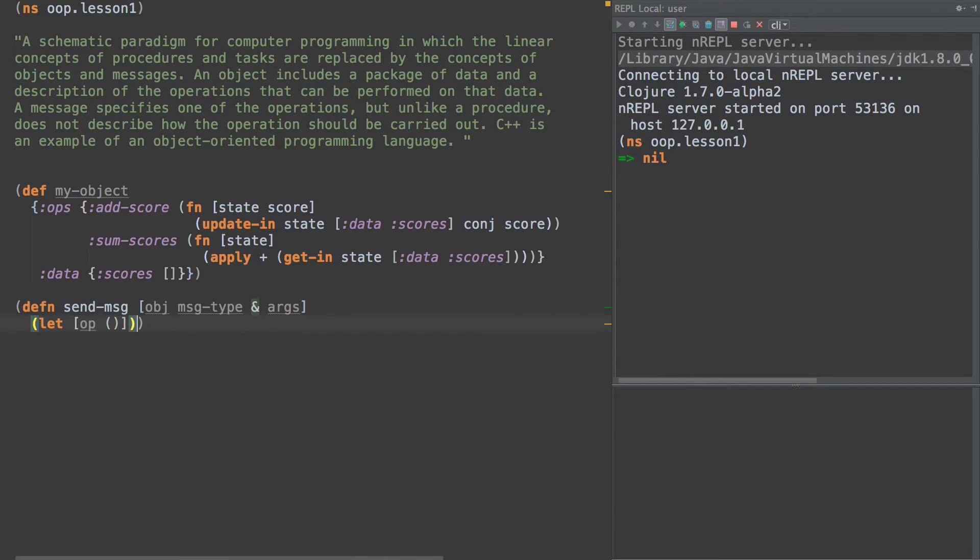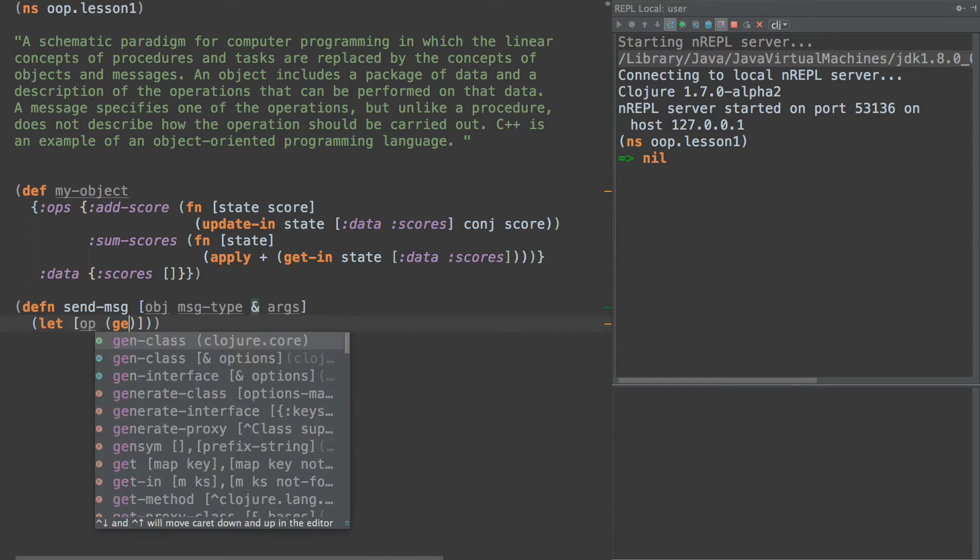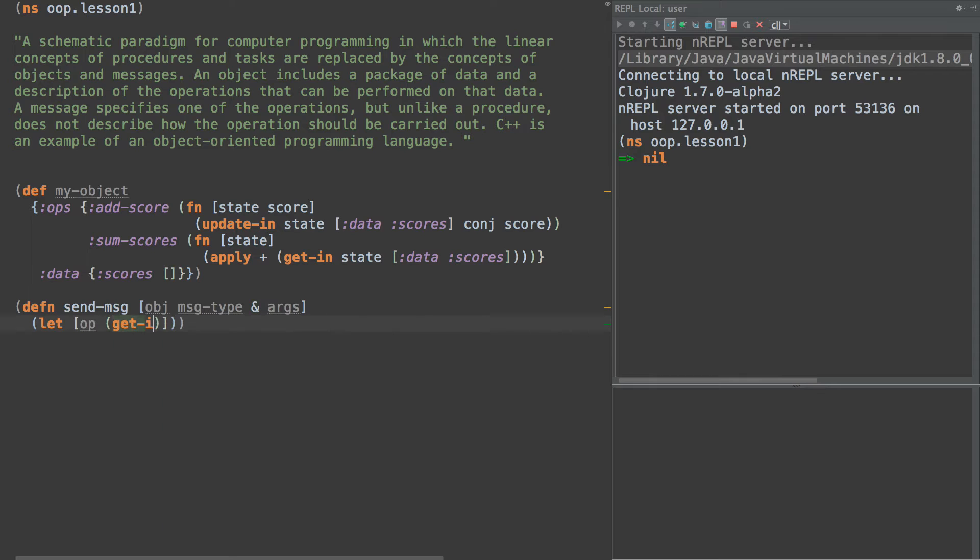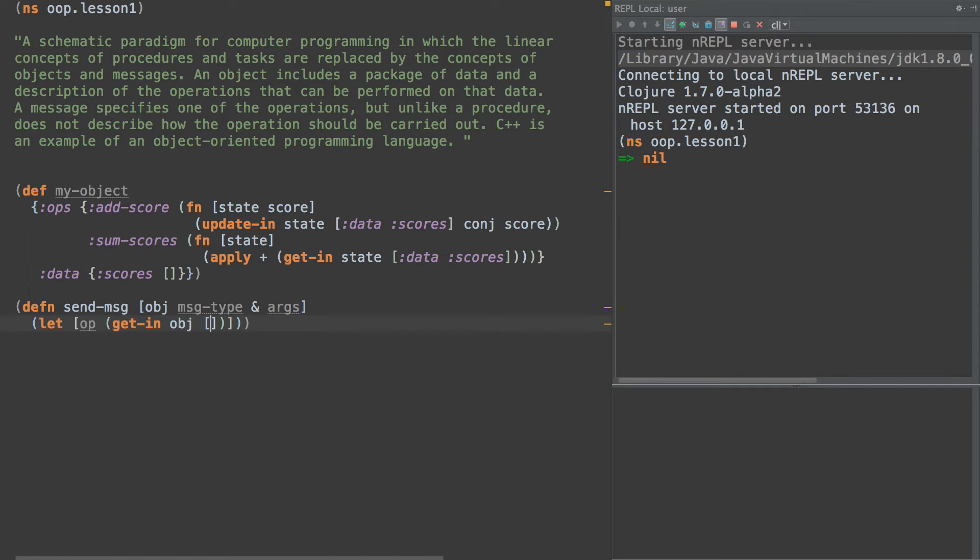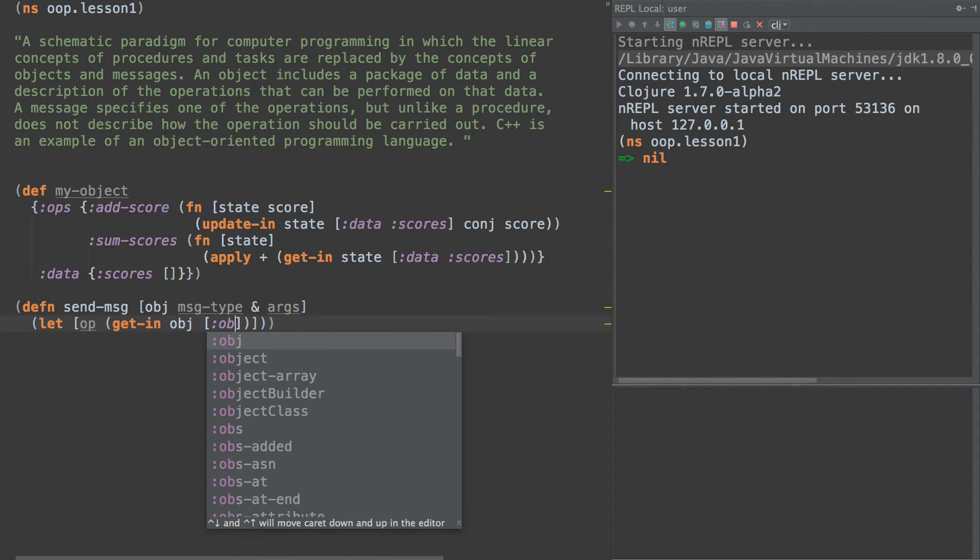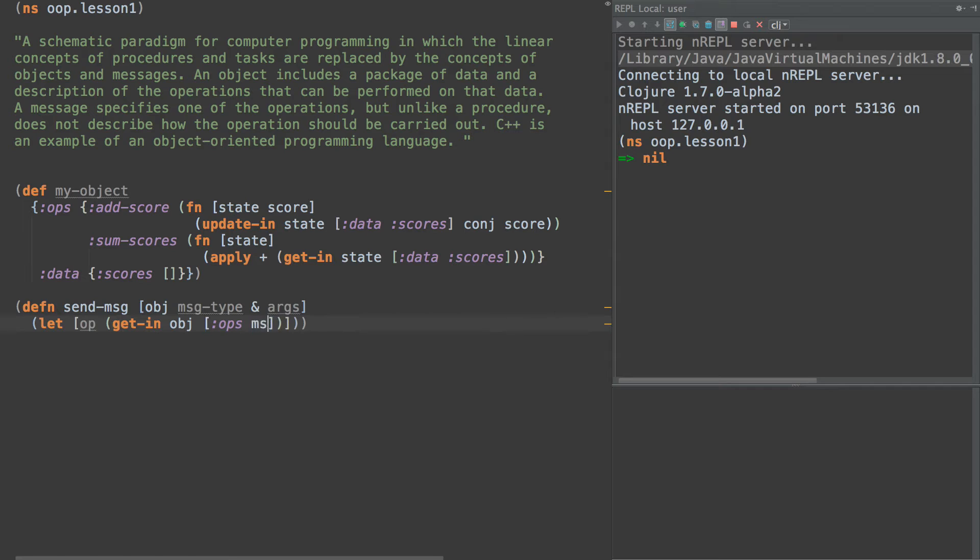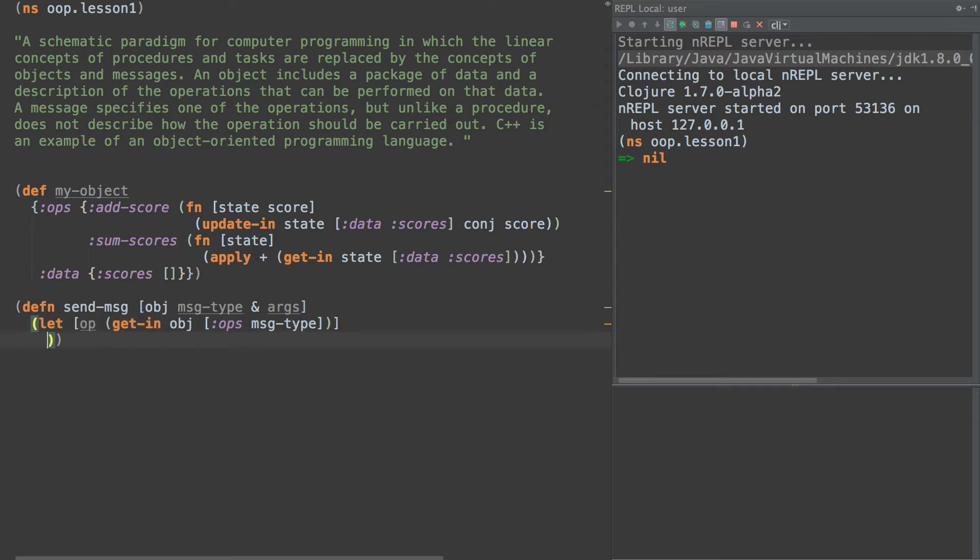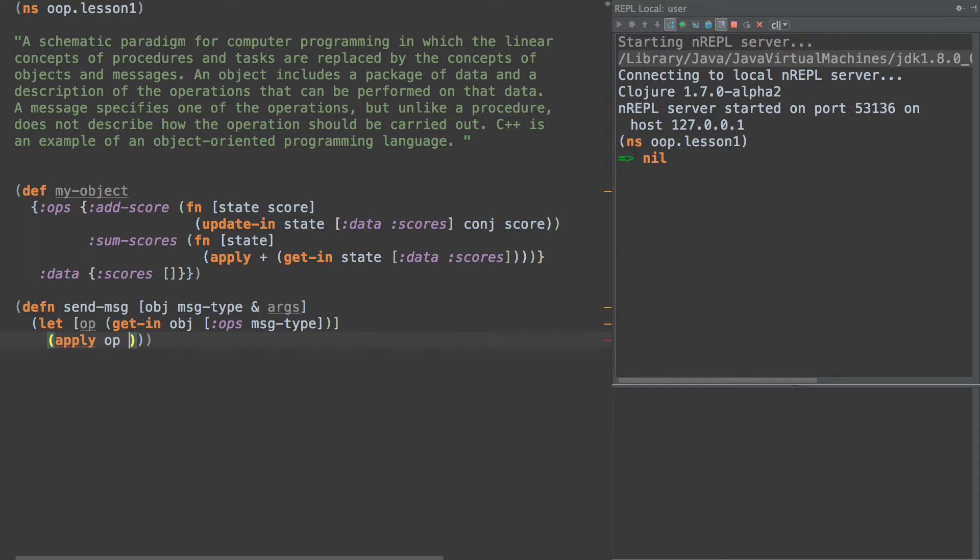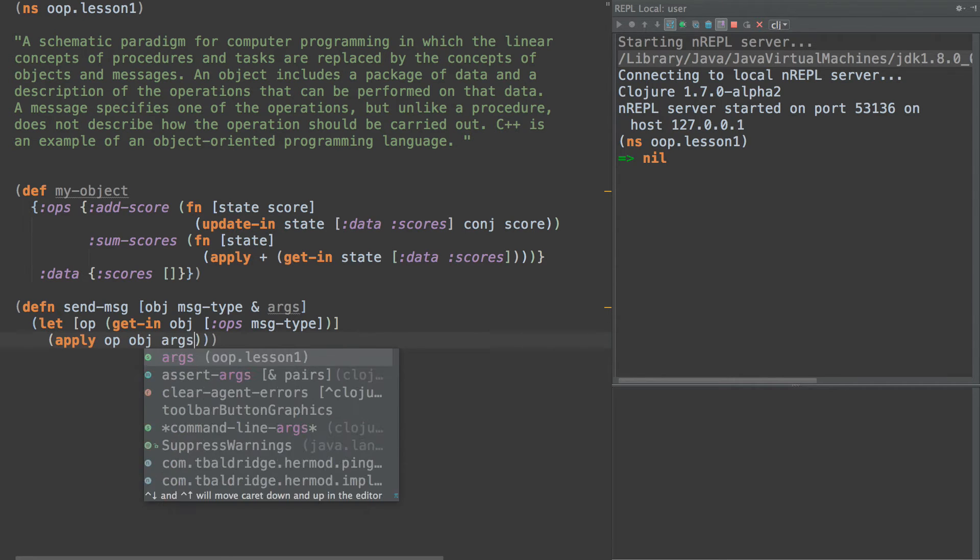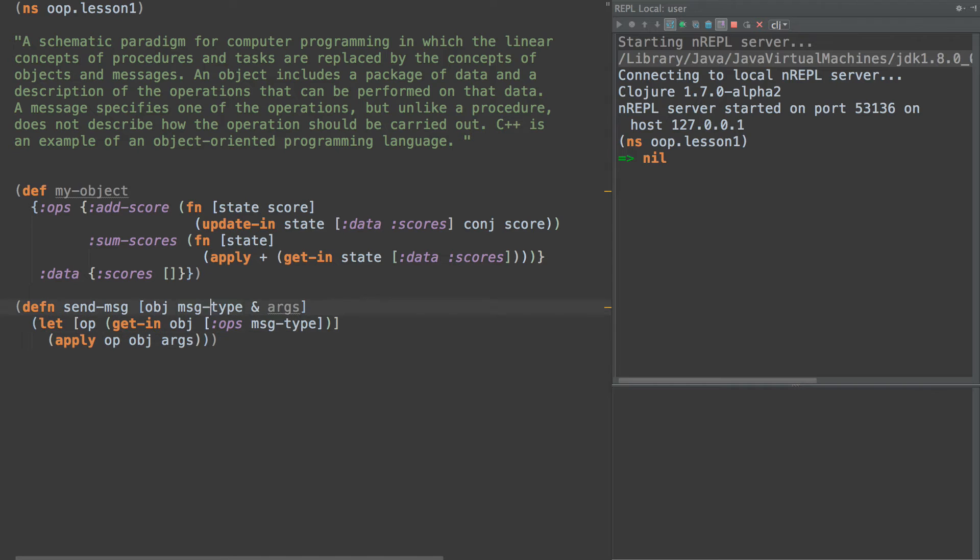So we're going to get-in the object ops and message type. That gives us our op. Then we're going to simply return the result of applying the op to the object passing in the args.